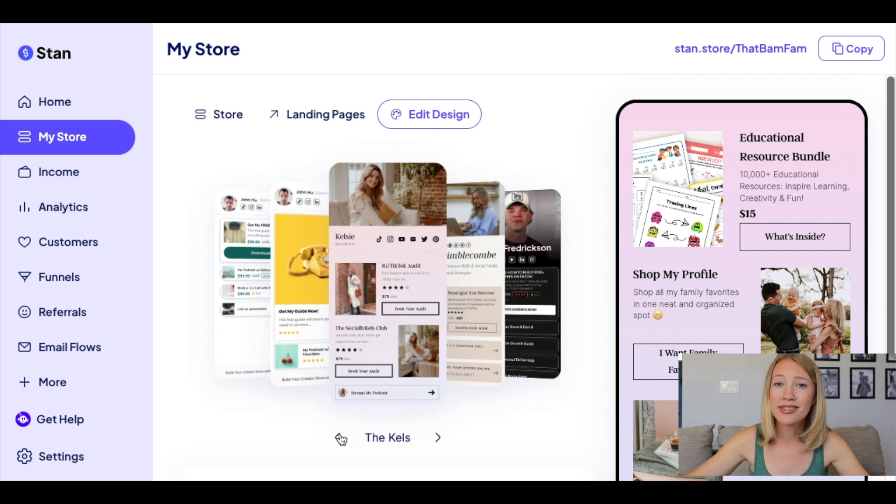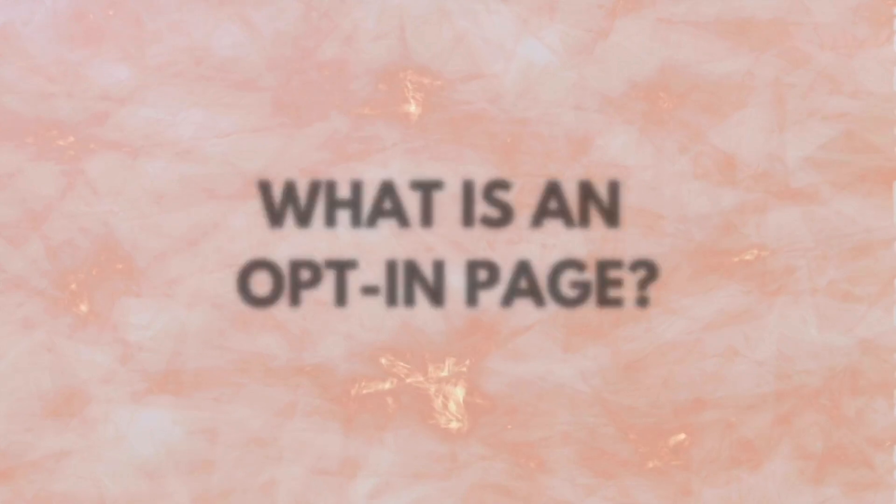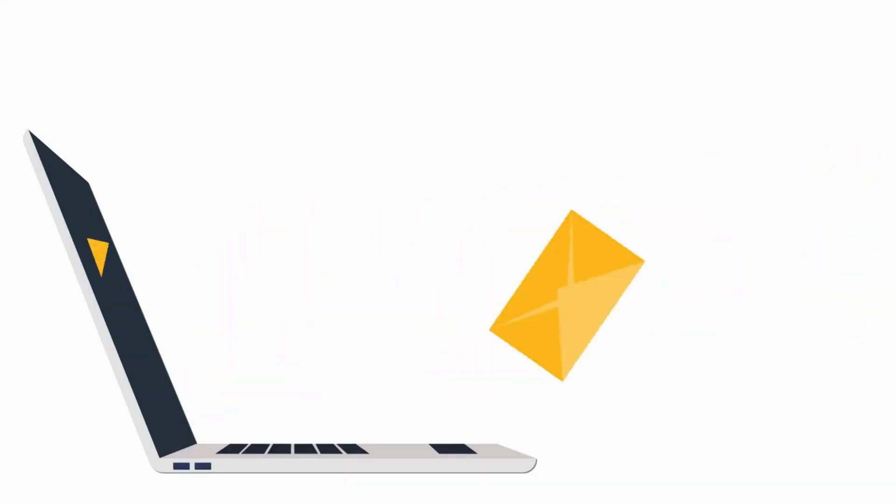Now I've shown you the quick way to do affiliate marketing on StanStore. Now I'm going to show you the more strategic way. First, we're going to create an opt-in page. An opt-in page is where you provide some sort of digital resource for free in exchange for an email address. We want to do this so we can email these customers over and over again, because on average it takes a person seven times to see a product before they're willing to purchase it. If you can send emails every day for seven days introducing the affiliate product, they are much more likely to convert.